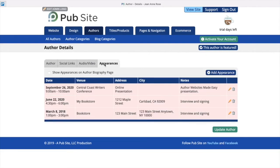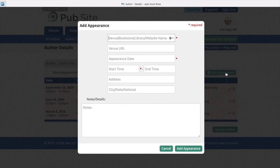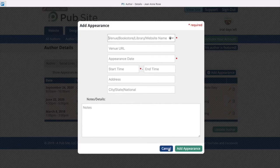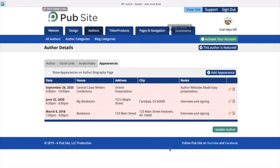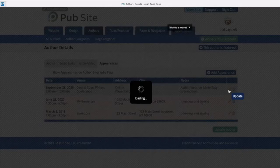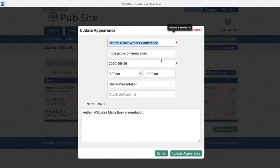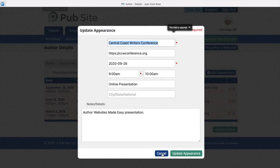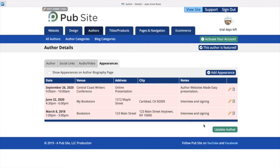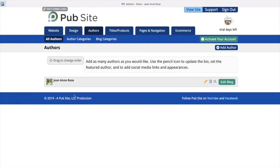Next is the appearances page. So this one's very simple. If you would like to add an appearance, you're just going to click add. And then you can see it's a simple form you're going to fill out. Let me show you what one looks like that's already filled out. So you can see we have the name, the URL, date, time, and then the details. And if you want to remove one, you just simply click the trash can icon. Now that's it for the author's page.